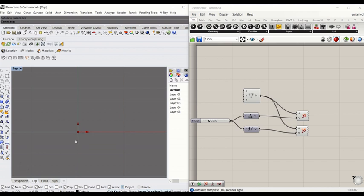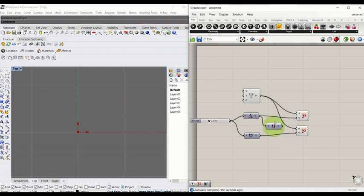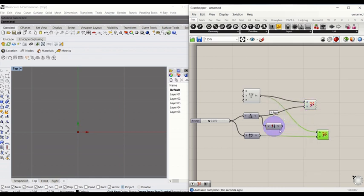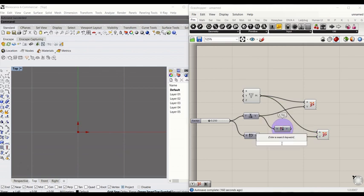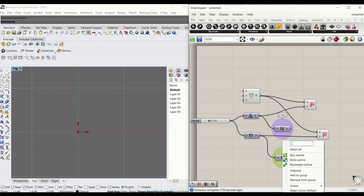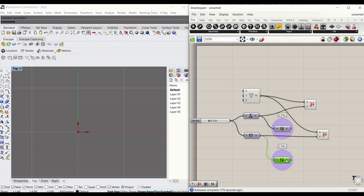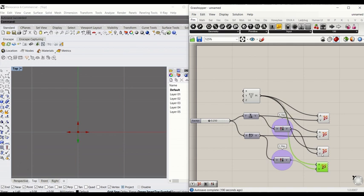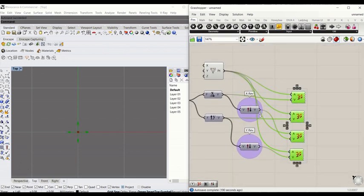Now we're going to create different directions so you can see a cross. If you type 'reverse vector', that will allow you to reverse x. Create a group and name it 'x reverse'. Then create another one for reverse y — type 'reverse', connect y to V, double-click the group and rename it 'y reverse'. Copy and paste the vector display nodes and connect them to x reverse and y reverse. You can see we've created a cross of vector information.